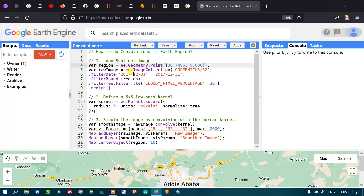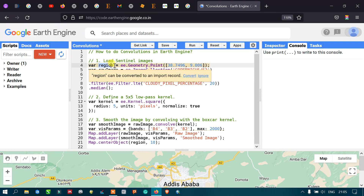Next, import our Sentinel image into Google Earth Engine. Define a variable called 'raw_image' equal to ee.ImageCollection('COPERNICUS/S2'), then apply a temporal filter using filterDate from 2017 December 1 to 2017 December 31. Next, filter by our study area using filterBounds(region), where region refers to our defined coordinates.